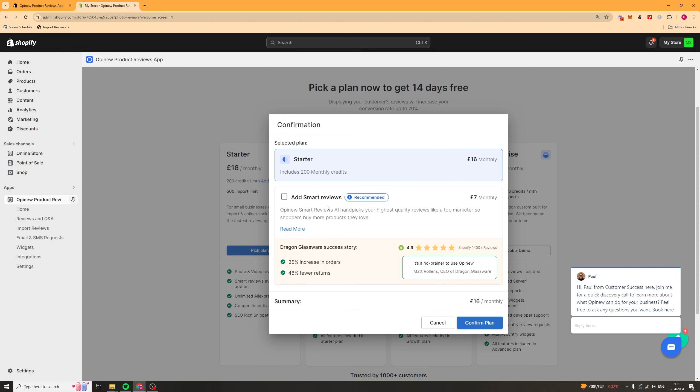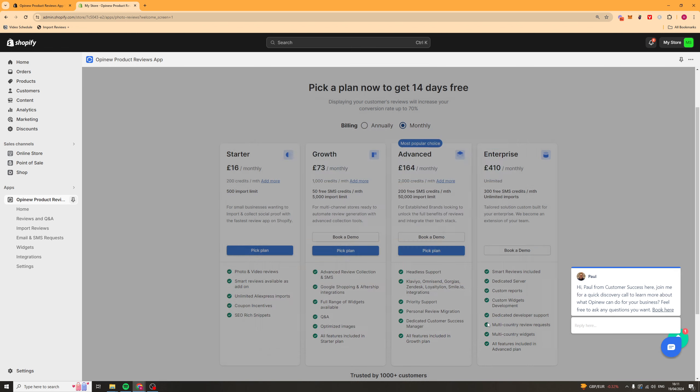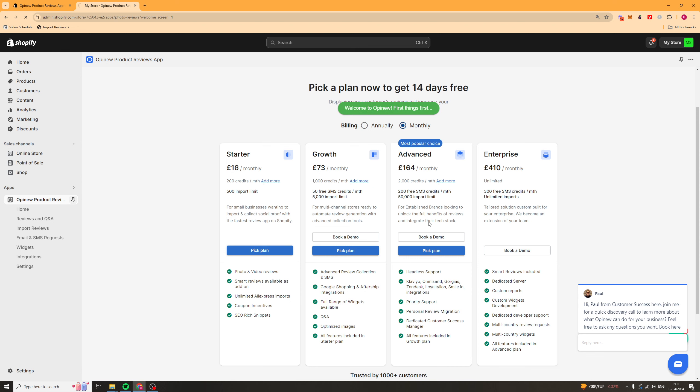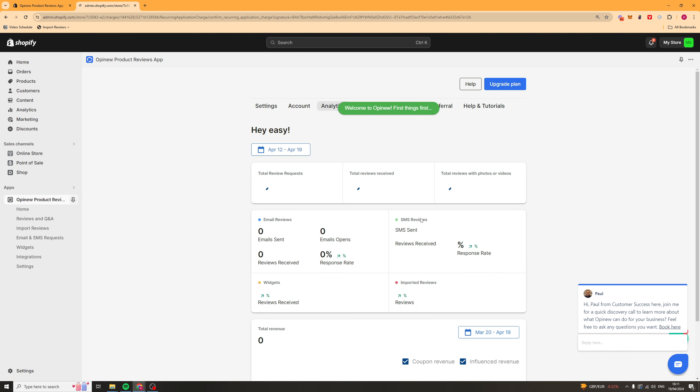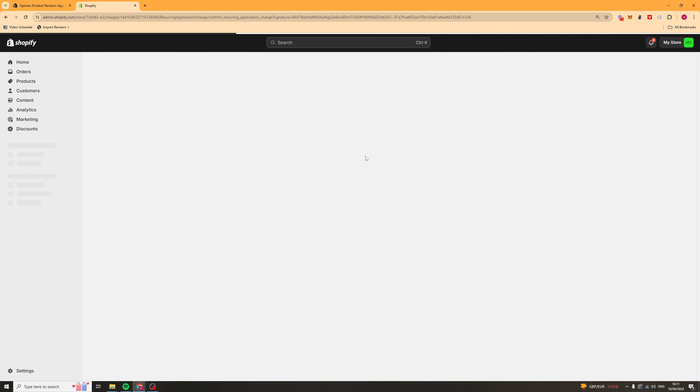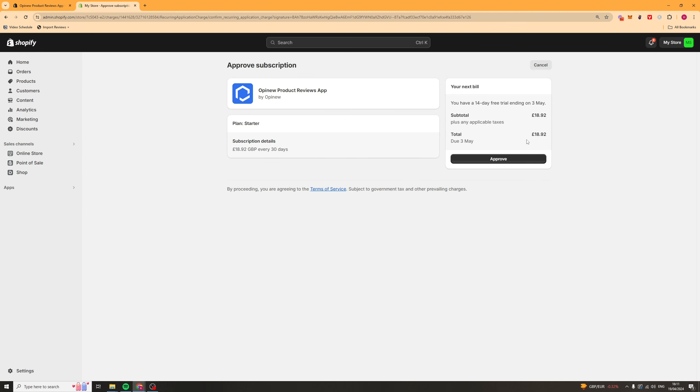And if you want to you can add the smart reviews tab but it's up to you if you add that. So I'm going to click confirm plan and it should prompt us to verify that on Shopify. Here we go. You can just press approve and we should be ready to go.